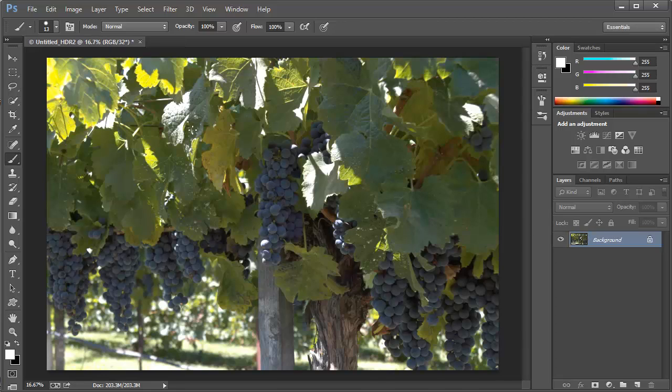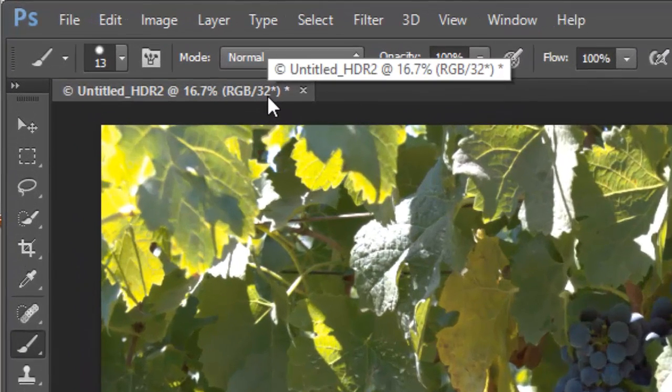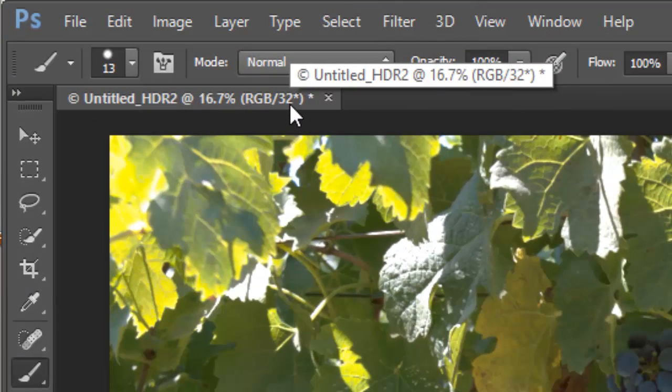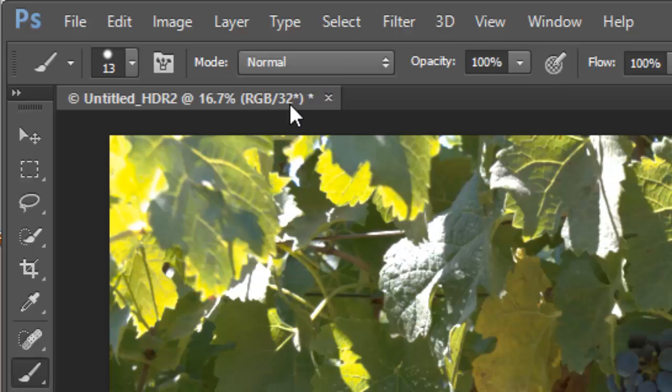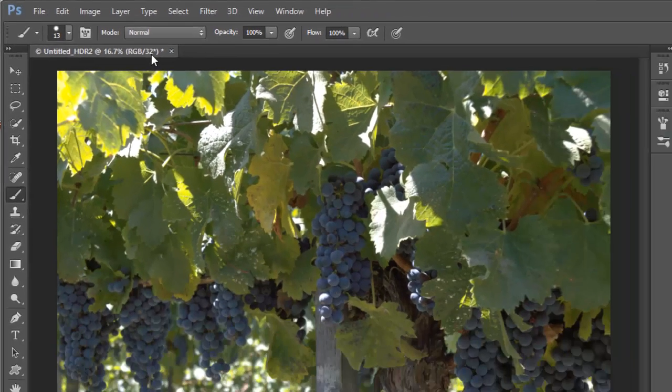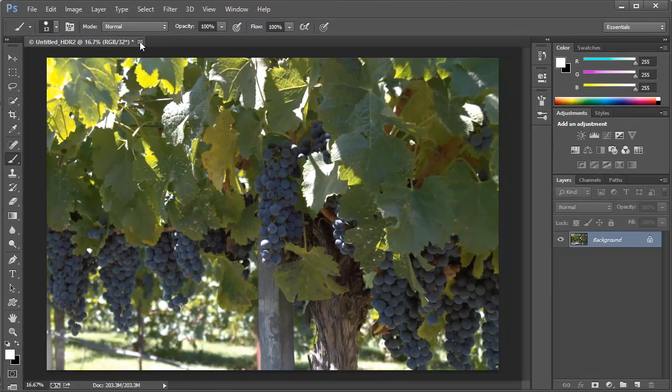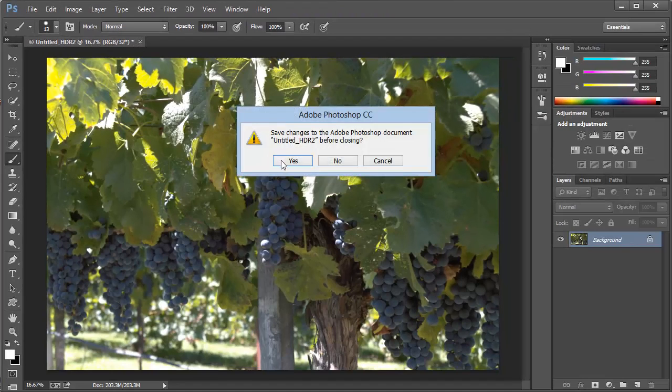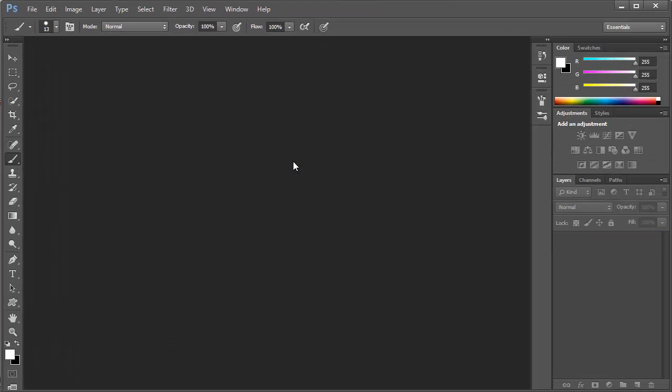And at this point, we have a 32-bit image, and you can see right here in the Info section of the File tab that it is indeed a 32-bit image. At this point, we simply want to close and save this image and go back to Lightroom.